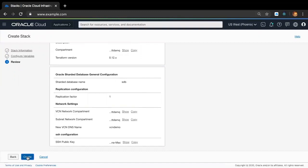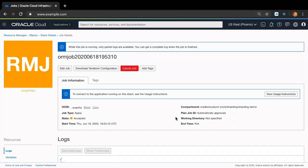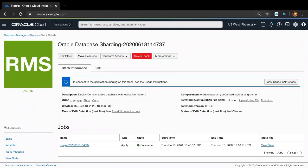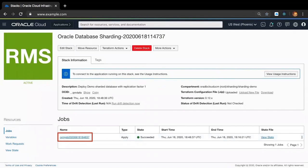Once you click Create, which is what I'm going to do now, it will bring up the Oracle Resource Manager ORM job screen, which shows the progress of the shard database deployment. As you can see, the status of the job is accepted and it is going to move to in-progress — which it just did — and finally, after a few minutes, it will move to succeeded when Oracle Database Sharding deployment is complete. Now in the interest of time, I'll switch to an Oracle Database Sharding instance that I created in the past from OCI Marketplace. As you can see, the stack has an ORM applied job that has successfully deployed a shard database for a similar configuration like the one we just went through.